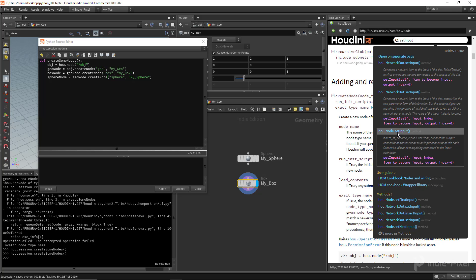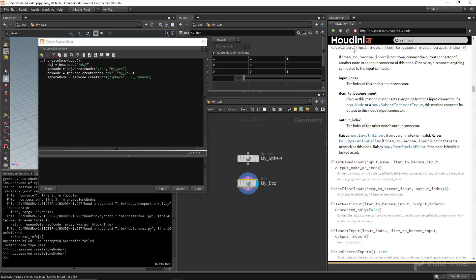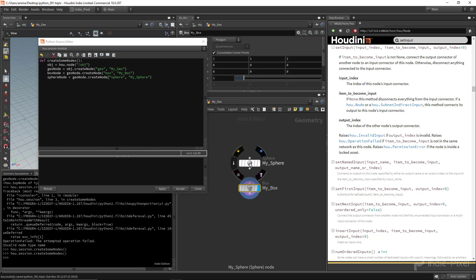Looking at the docs, `hou.node.setInput` takes an input index, the item to become input, and an output index. Both nodes have a single index, so this is easy. We tell `my_box` that `my_sphere` should be its input at index zero, with output index zero from the sphere. Let me add that line: `box_node.setInput(0, sphere_node, 0)`.